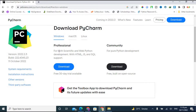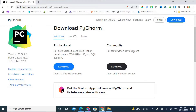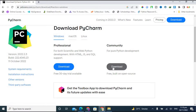The Professional variant supports both data science and web Python development with HTML, JavaScript, and SQL support. If you are a professional or web developer, you can go for the Professional variant — but you have to pay for it. If you are a pure Python programmer, the Community variant is recommended, as it is designed only for pure Python development.